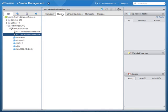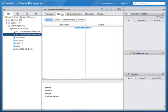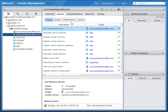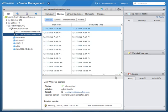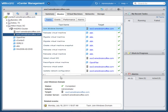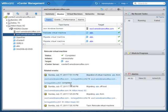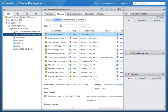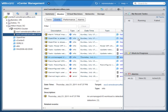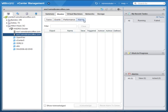Moving on from the summary tab, you can go to the Monitor tab where you can review task information and task status, including start time and complete time. If I click on one of these tasks, I see information about it in the bottom pane. I can also go to Events, where I can filter and sort events by type — from info events all the way down to error events. There are also performance charts and alarms; currently no alarms are triggered.